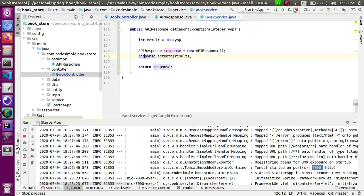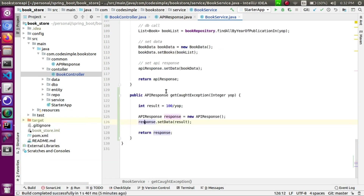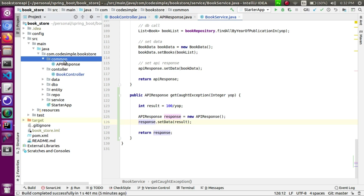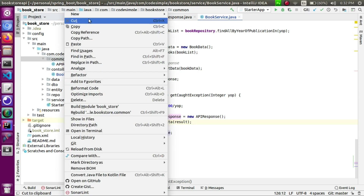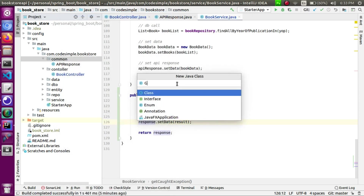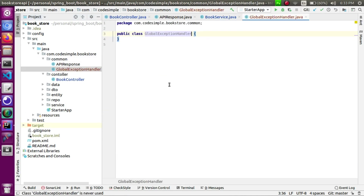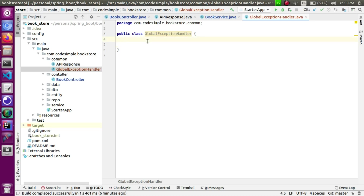The status is 500. We will handle this using a global exception handler. What does Spring allow? We will create a class — a global exception handler class. In our controller code, if there is an error, we can handle it, we can customize it, we can define how to respond.